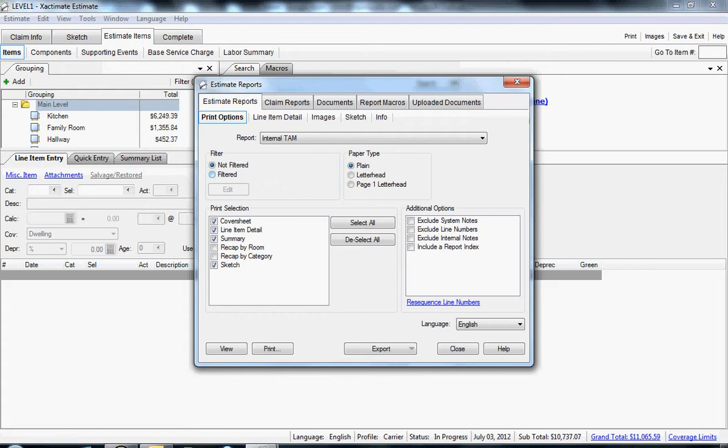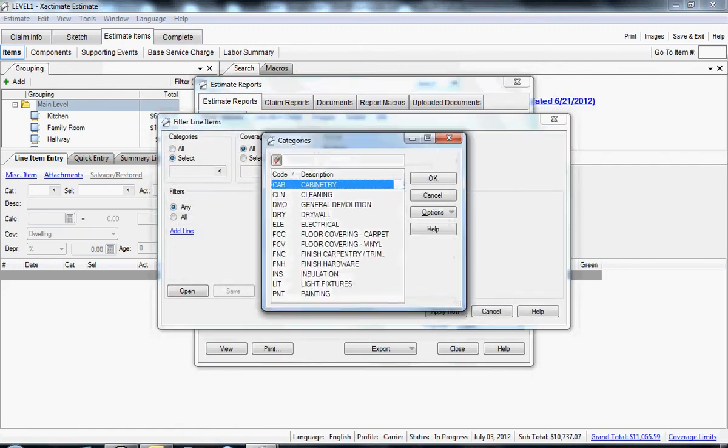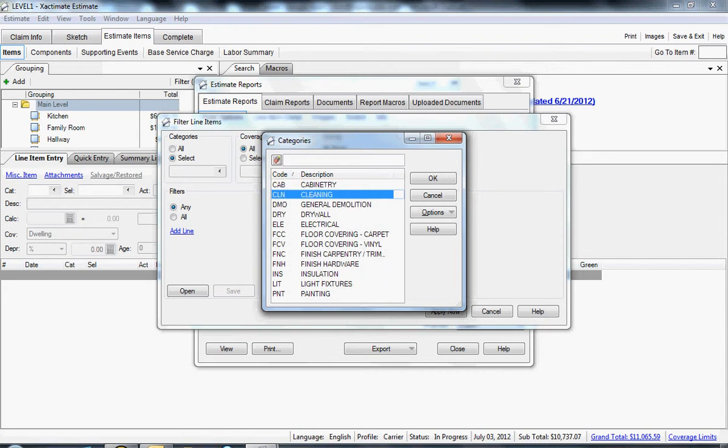So I'm going to click on filter just to show you how to do that. Click on the edit button just beneath filtered. And under categories, I can click select and pick any trade I want to create a time and material report for.